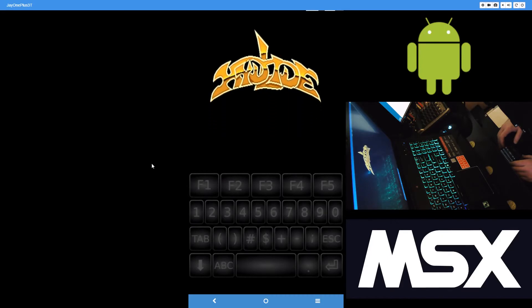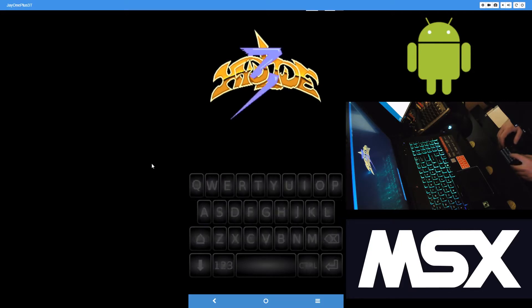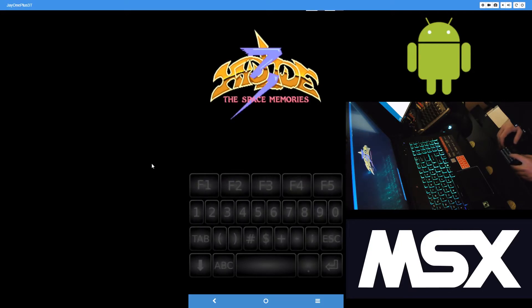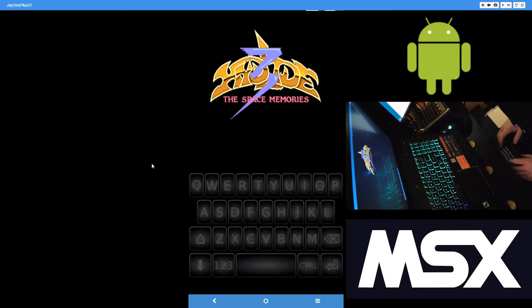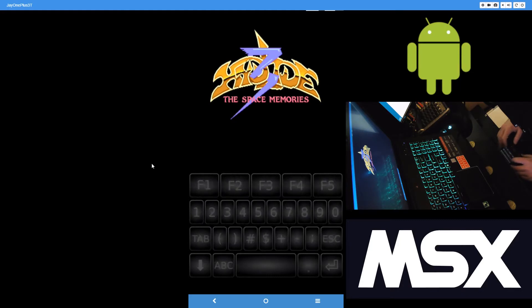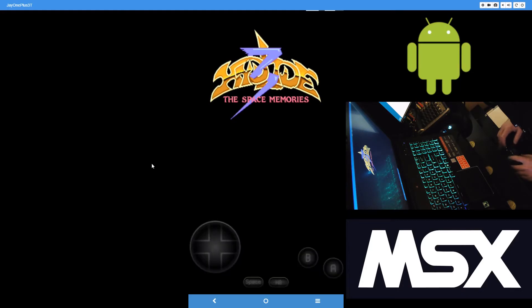Okay. This is Highlight Three running, MSX Two. Okay.